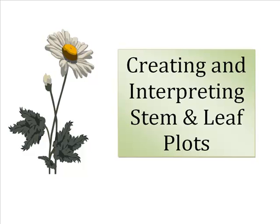This one is going to cover creating and interpreting stem and leaf plots. I'm going to walk you through actually creating a stem and leaf plot in Megastat using Excel, and then I want you to understand how to interpret or read one of these.